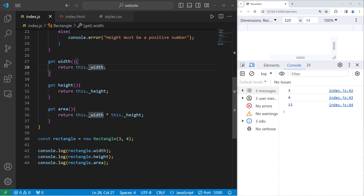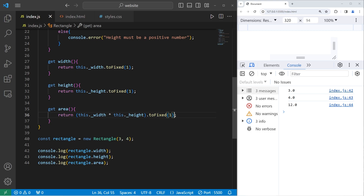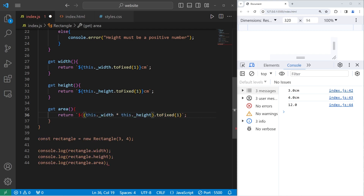With getters, you can even add additional logic. I would like to preserve the initial values of our width and height. When I return their value, I will use the toFixed method to give each of these a precision of one. Let's do that with the width, the height, and the area — though that's going to be a little more complex: we'll enclose width times height, then add toFixed(1). And why stop there? I'll add centimeters to the end of each using a template string, add a placeholder, then add cm for centimeters. 3.0 cm. And the area — 12.0 cm — let's make that centimeters squared, because it's area technically.